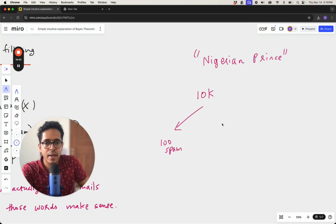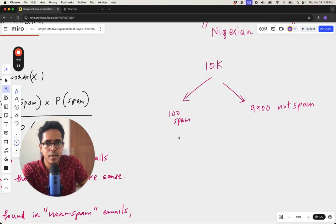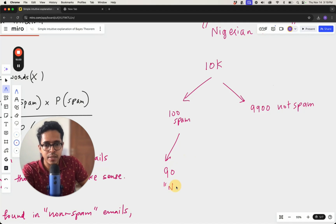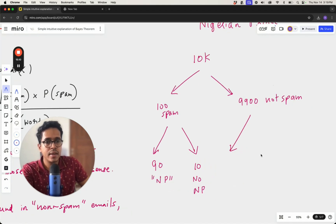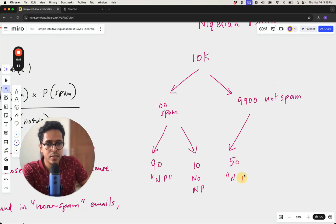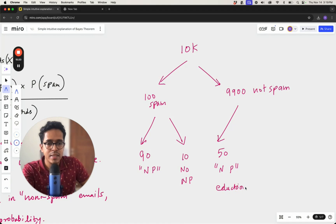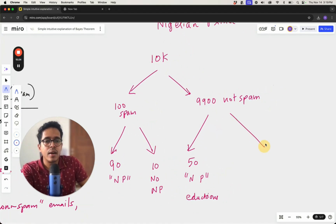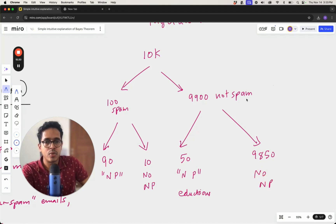Let's say you have 10,000 emails, of which 100 are spam and 9,900 are not spam. Out of the 100 spam emails, 90 of them contain the word 'Nigerian prince' and 10 do not. Out of the 9,900 non-spam emails, 50 of them contain the word 'Nigerian prince' — perhaps because they are educational emails warning people about this scam — and the remaining 9,850 do not.